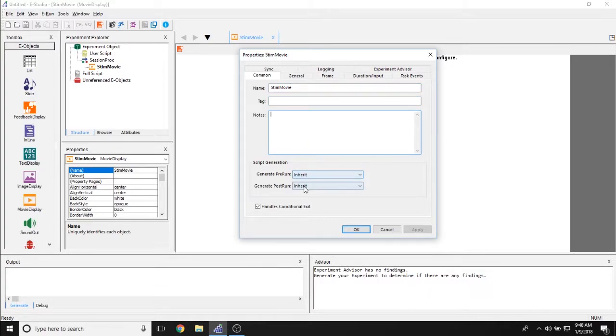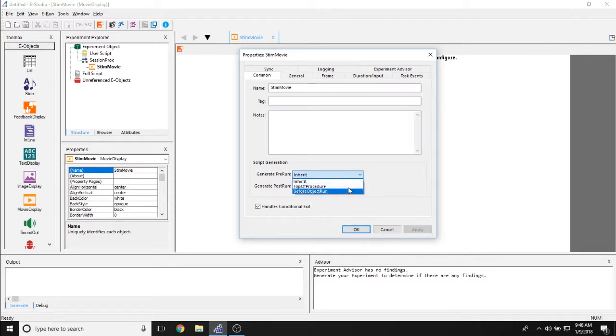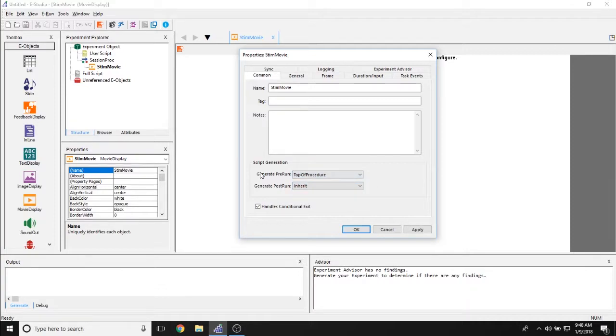The generate pre run and generate post run should be set to inherent but if you would like this movie object to be loaded at the top of procedure for example to minimize any onset delay you can definitely set that here.